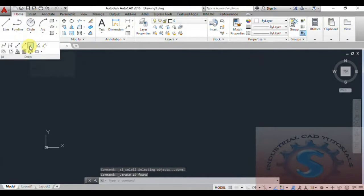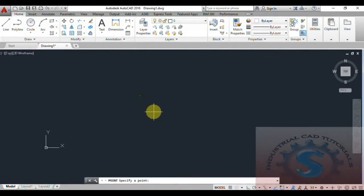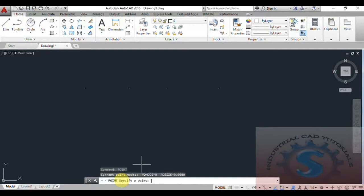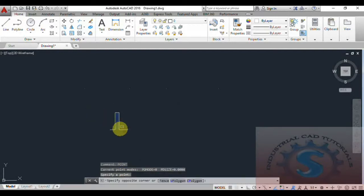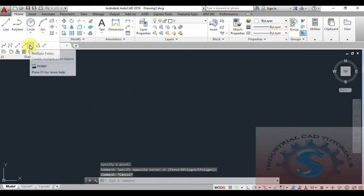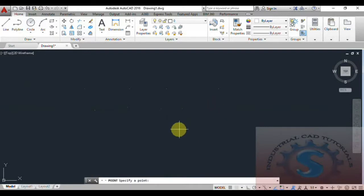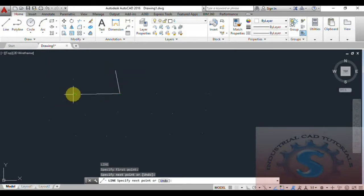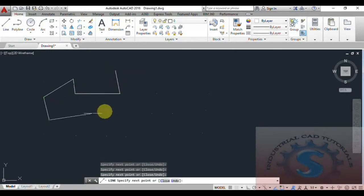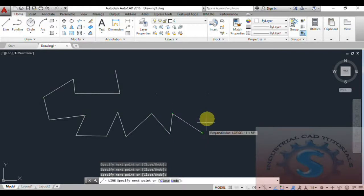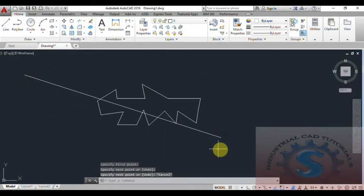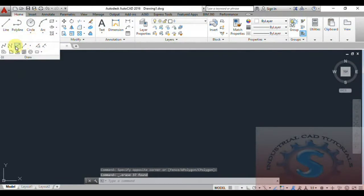Now let's go to the Multiple Points command. Select Point, and you can view different types of points on screen. Click Enter and the points will appear — multiple points can be created, not just one. You can create points at different X and Y axis positions and intersections. Multiple points are very helpful for setting reference positions in a drawing.